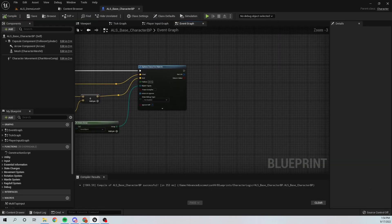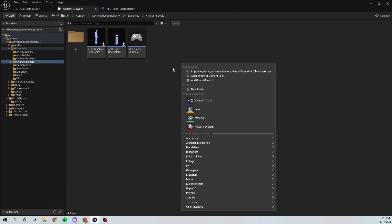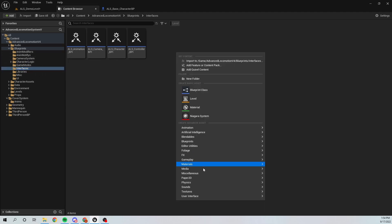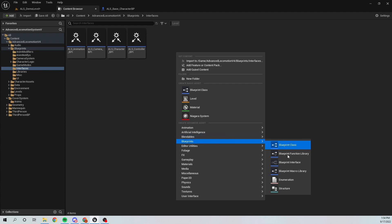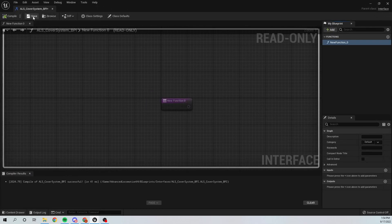Now we need to communicate to our Animation Blueprint. For that I'm going to make a new Animation Interface. I'll open the Interfaces folder, right-click, go to Blueprints, and create a Blueprint Interface. I'm going to call this ALS_CoverSystem Blueprint Interface.